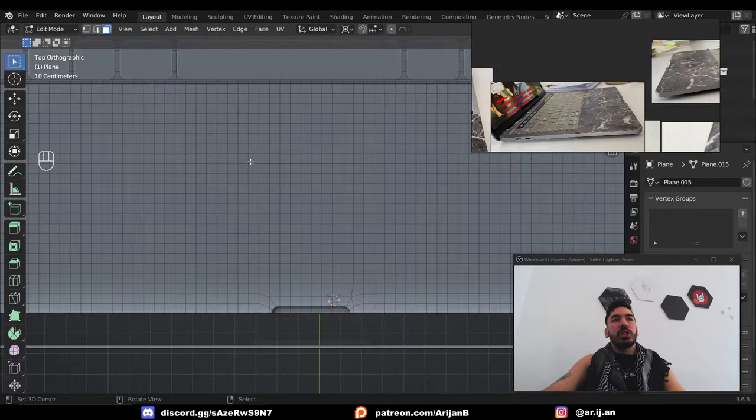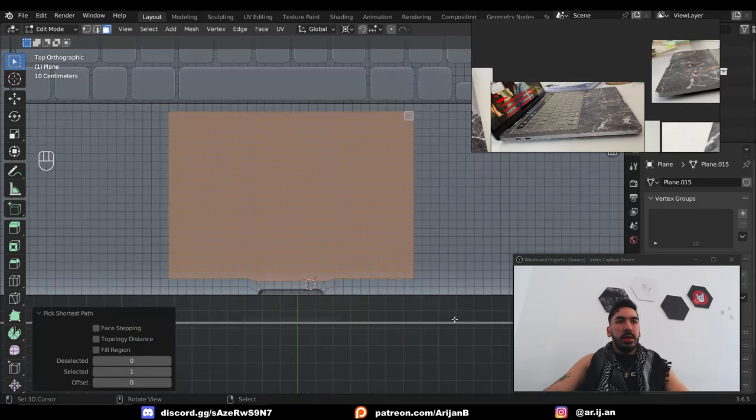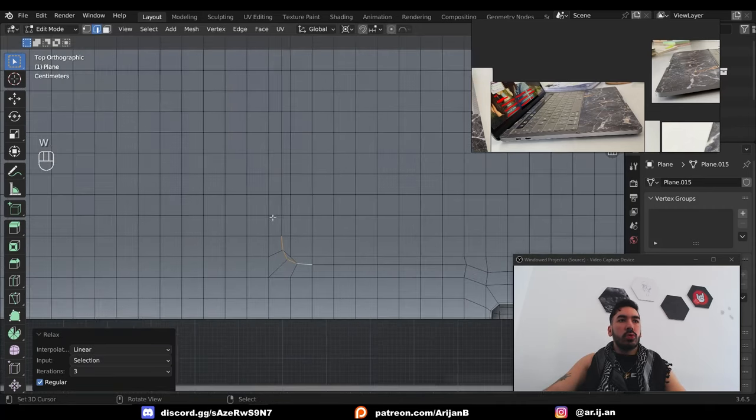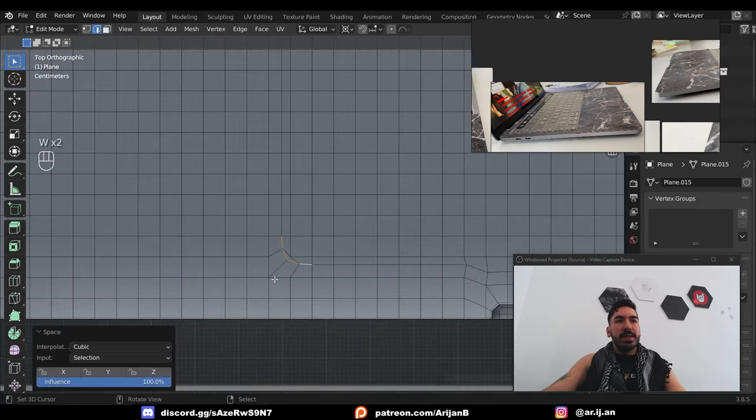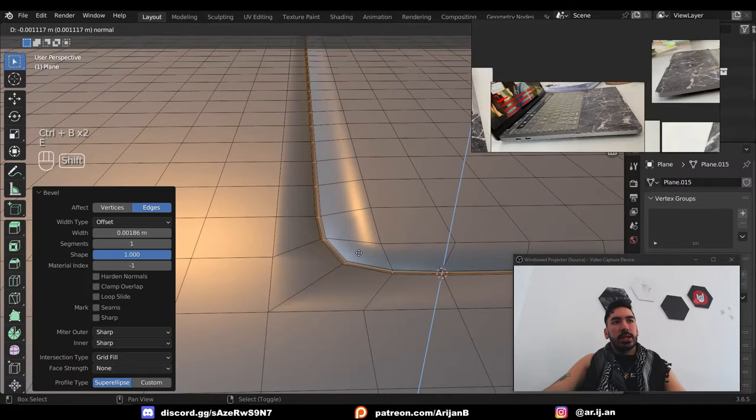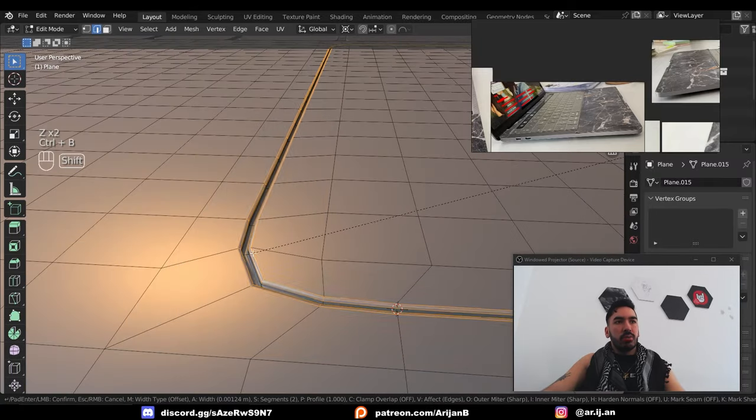Next, give me a touchpad. Select a surface like this, inset, loop tools relax the corners, loop tools space on the corners, bevel this segment, extrude it down, and also bevel this to improve the shading.